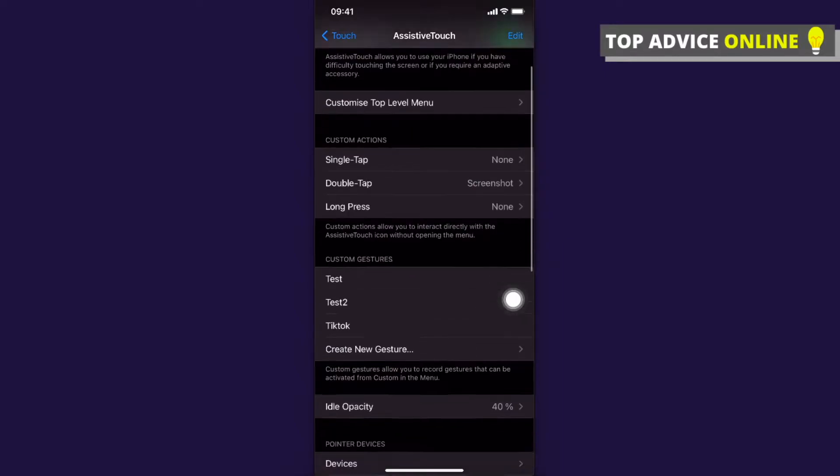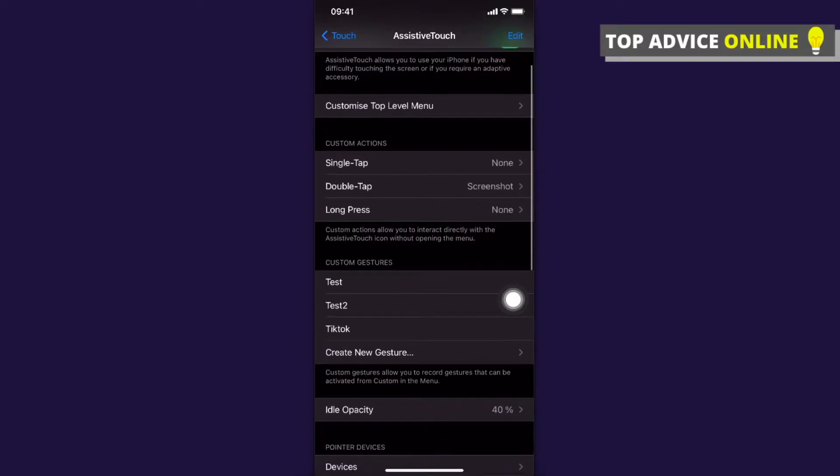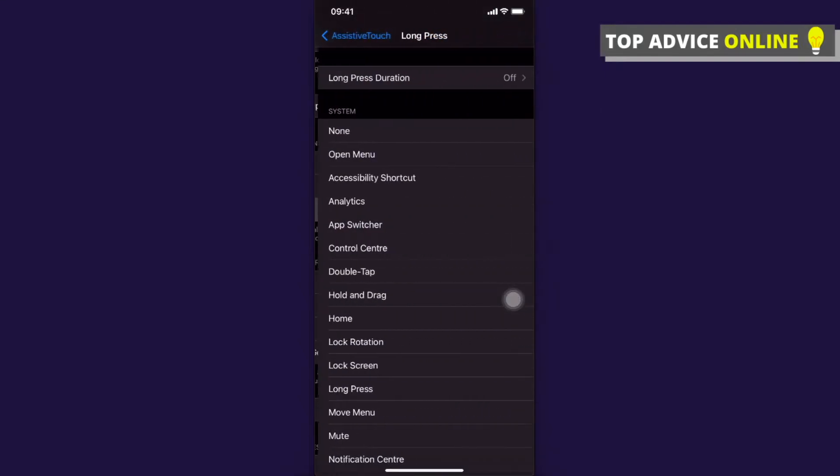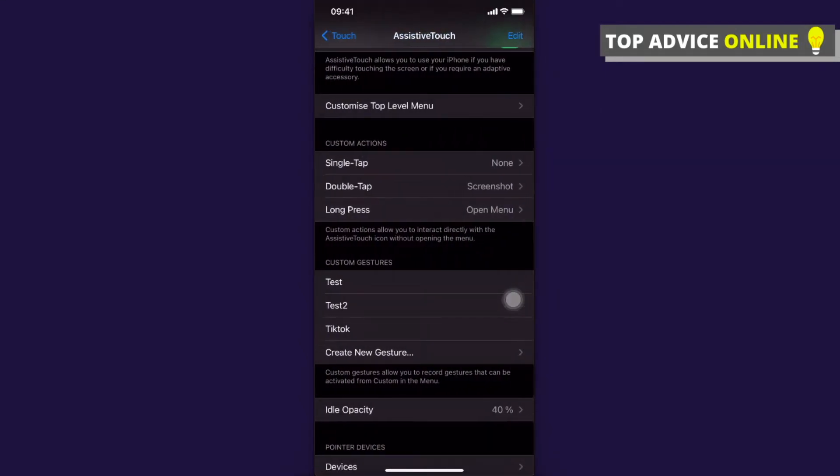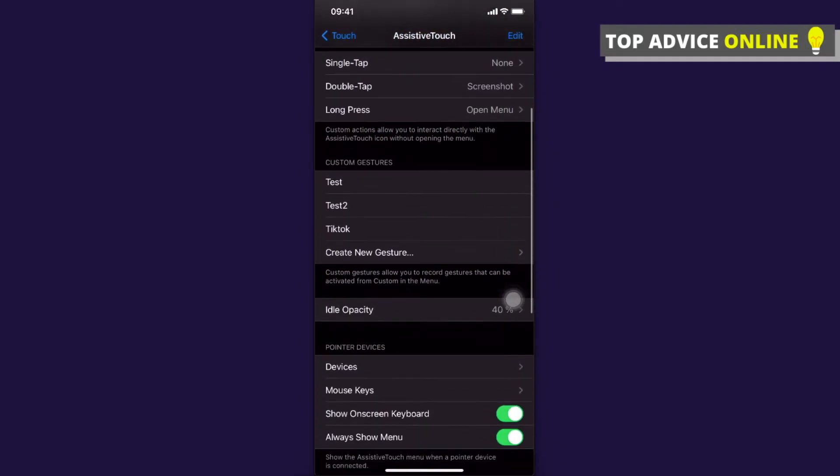on Custom Actions, you should see Single Tap, Double Tap, or Long Press. Select what you prefer, and on your preferred option, select Open Menu. After that, you need to go to Create